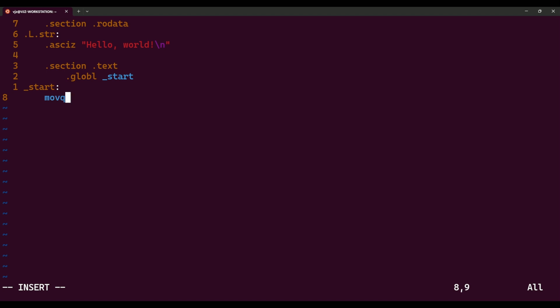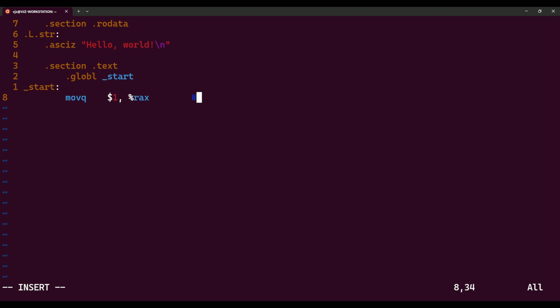The first instruction we're going to run is a move instruction. This will move the literal value 1 into RAX. RAX is a register. I know people don't really like AT&T syntax, but a lot of Linux and Unix is developed using AT&T syntax, so I'm going to keep that culture. It's pretty much the same as Intel syntax — I personally like Intel a little better, but AT&T is more explicit. Also, the hash symbol stands for a comment, so you can type whatever you want there and it won't affect execution.